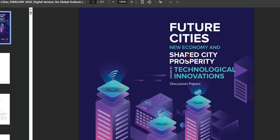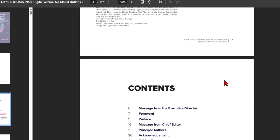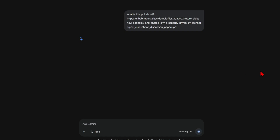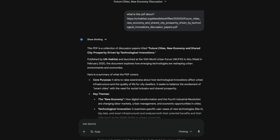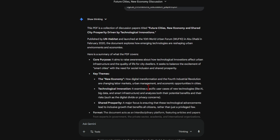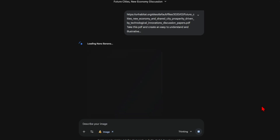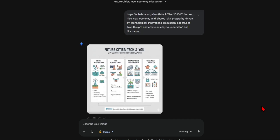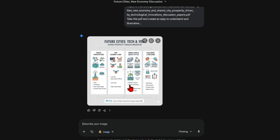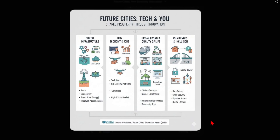Gemini Pro makes it very easy to pull info from PDFs or even videos and turn these into diagrams, which is very useful. For example, I grabbed a PDF about future cities from UN Habitat and dropped the link into Gemini and asked for a summary. It quickly listed the key elements, topics, and themes. I then focused on one section about technology, innovation, and quality of life for city dwellers, and asked Gemini to make an easy-to-understand diagram. It did an excellent job laying out the four main tech themes simply. The text is accurate, though the formatting is a bit messy with too many icons. On the plus side, it added clear titles and included the source at the bottom, which is always important.